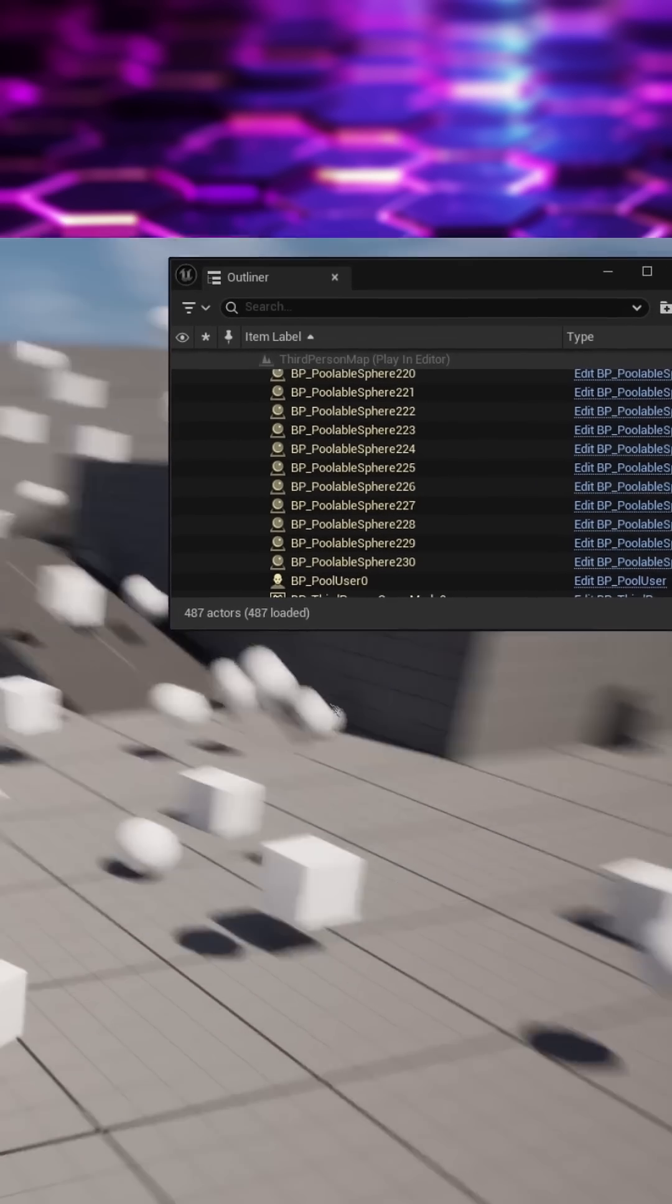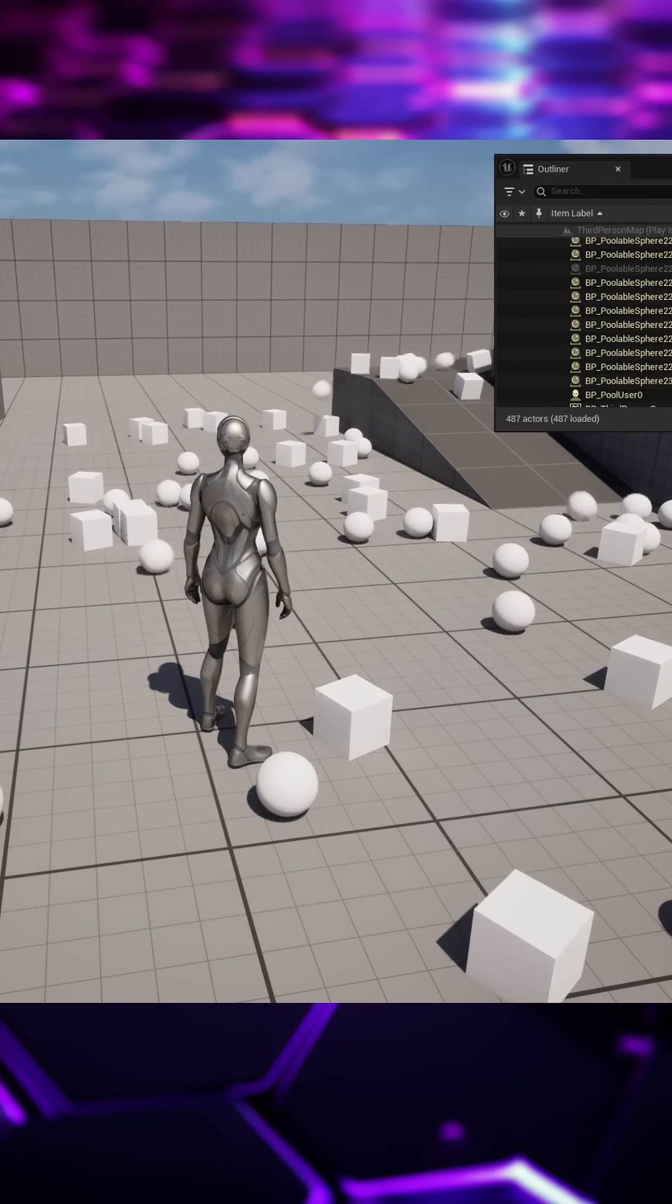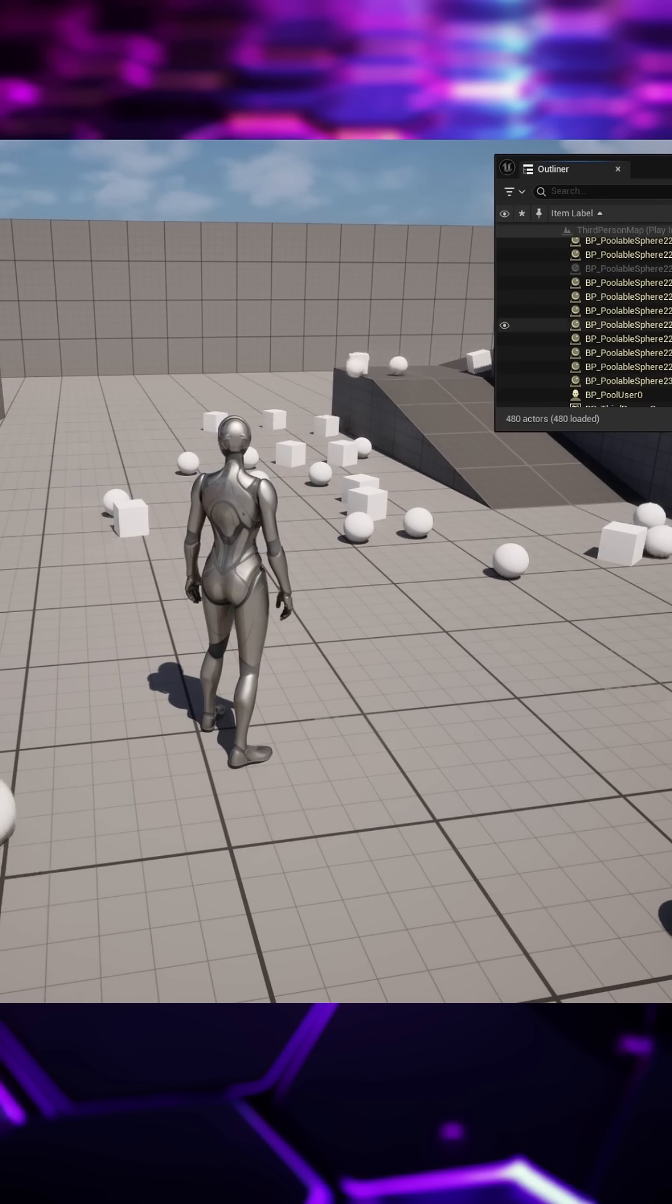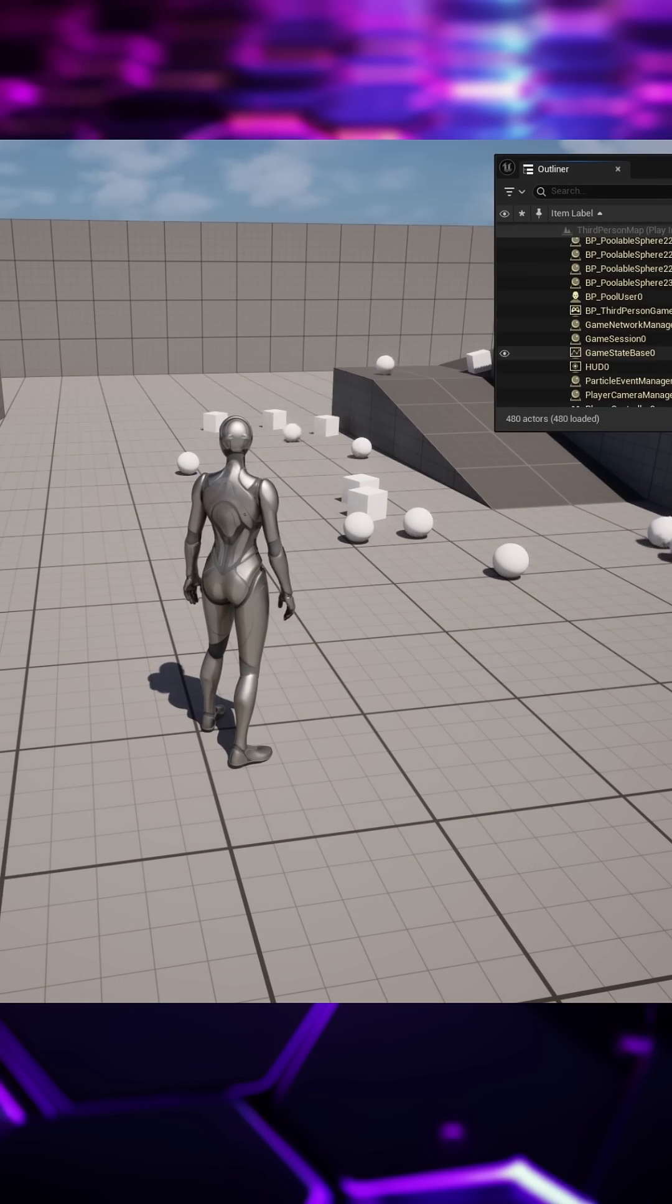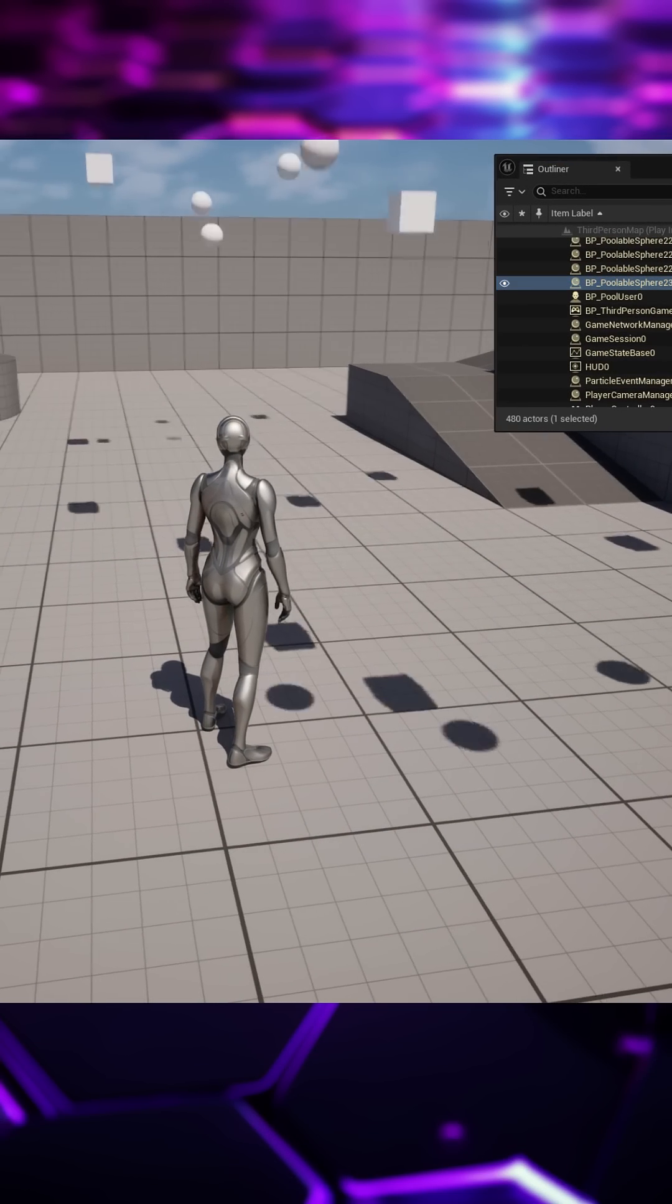This means that when we spawn the next time they'll just be reactivated to give the illusion that we're creating them. So this should help with processing costs.